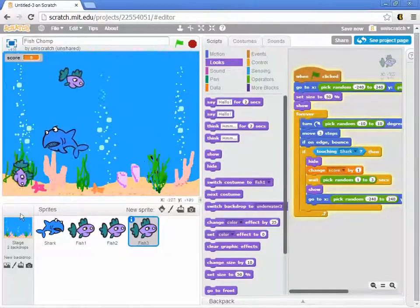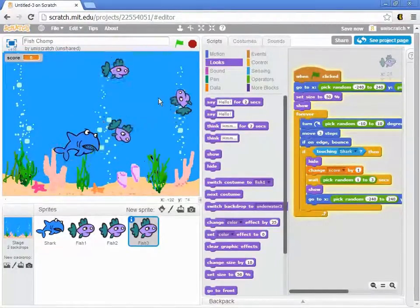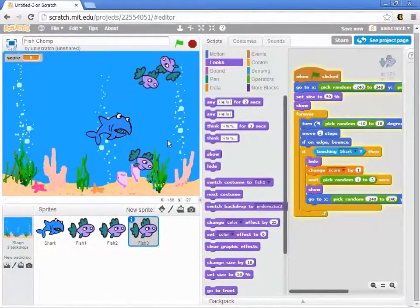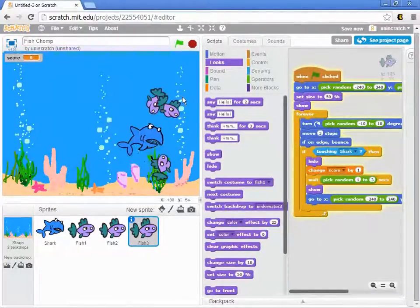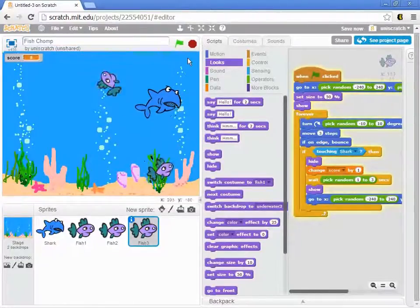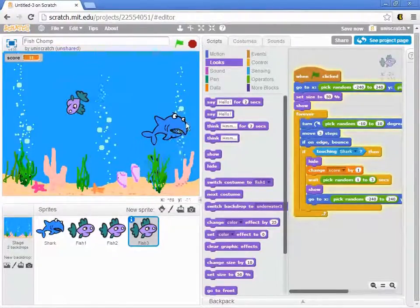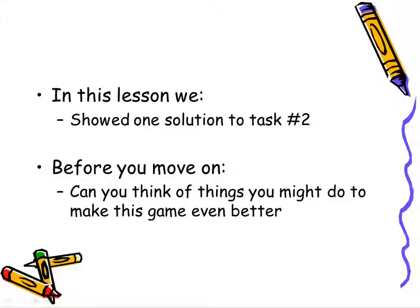If you wanted to have some fun with this, you can make one fish fast and one fish slow. That would be another increment to the game.